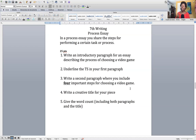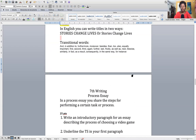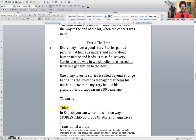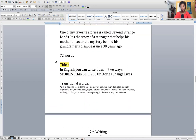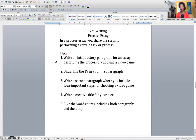Assignment number two: you need to underline the thesis statement. Notice that in my first paragraph, the thesis statement is underlined — 'Stories are the way in which beliefs are passed on from one generation to the next.' The thesis statement, which is the last sentence, is underlined. The thesis statement is always, always, always in this class going to be the last sentence in the first paragraph. So write that introductory paragraph, do not give me the steps, talk to me about video games, and underline your thesis statement.